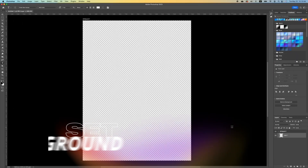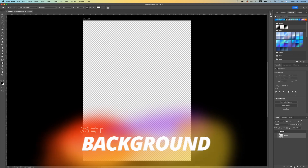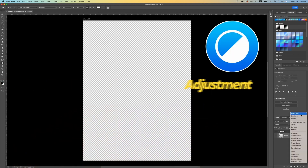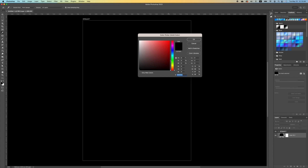The first thing we're going to do is set our background. Click on our adjustment layer and we are going to choose a solid color. We're going to set our background to black.